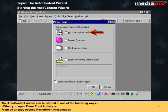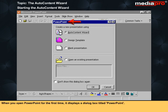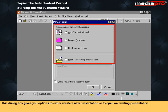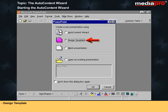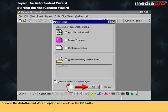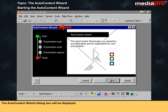The Auto Content Wizard can be started in one of the following ways: when you open PowerPoint initially, or from an already opened PowerPoint presentation. When you open PowerPoint for the first time, it displays a dialog box titled PowerPoint. This dialog box gives you options to either create a new presentation or to open an existing presentation. Under the 'Create a new presentation' section, there are three options available: Auto Content Wizard, Design Template, and Blank Presentation. Choose the Auto Content Wizard option and click on the OK button. The Auto Content Wizard dialog box will be displayed.